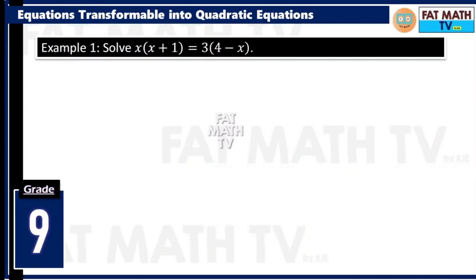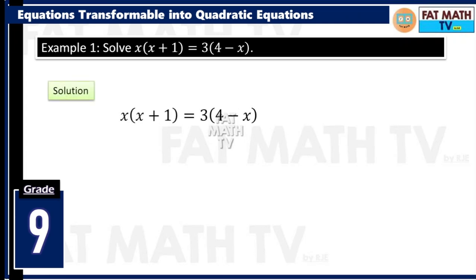Example number one: solve x times x plus 1 equals 3 times 4 minus x. So just expand that. We will have x times x plus 1 — that's x squared plus x. x times x is x squared, x times 1 is x. Equals 3 times 4 is 12, 3 times negative x is negative 3x.